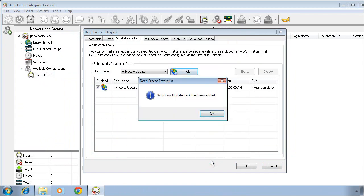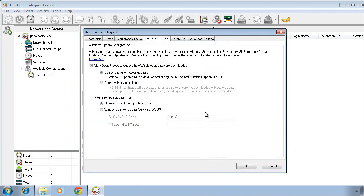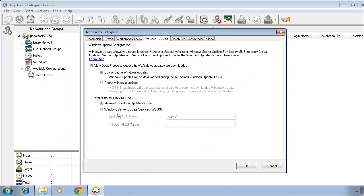We'll click on OK, and we'll be taken to the Windows Update tab where we can specify additional options related to how we want Windows Updates to occur. Down towards the bottom, we can specify where we want to retrieve Windows Updates from. The public Windows Update website, or if you have an internal WSUS server, you can point DeepFreeze to the location of that server as well as the target ID that you may use for those updates.